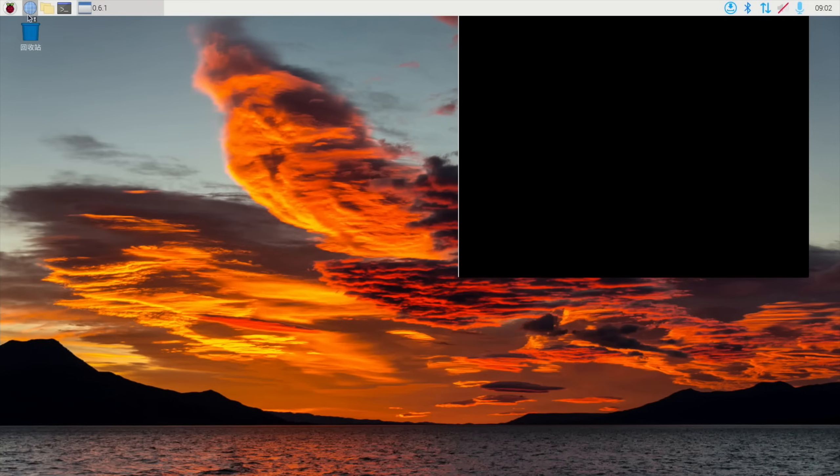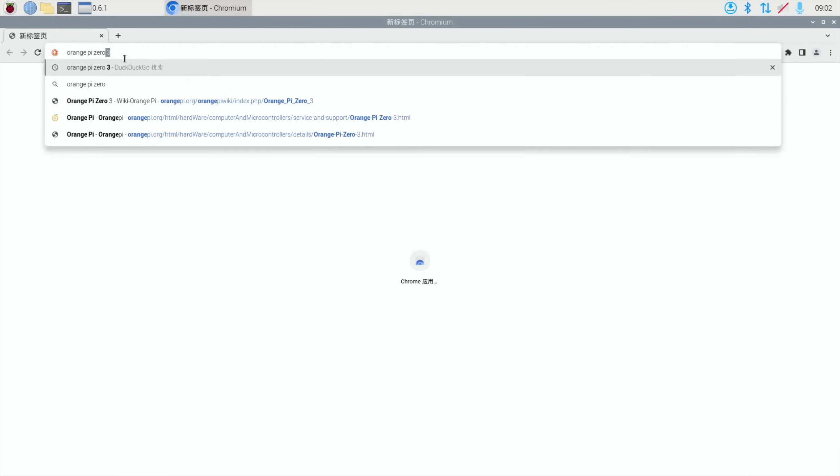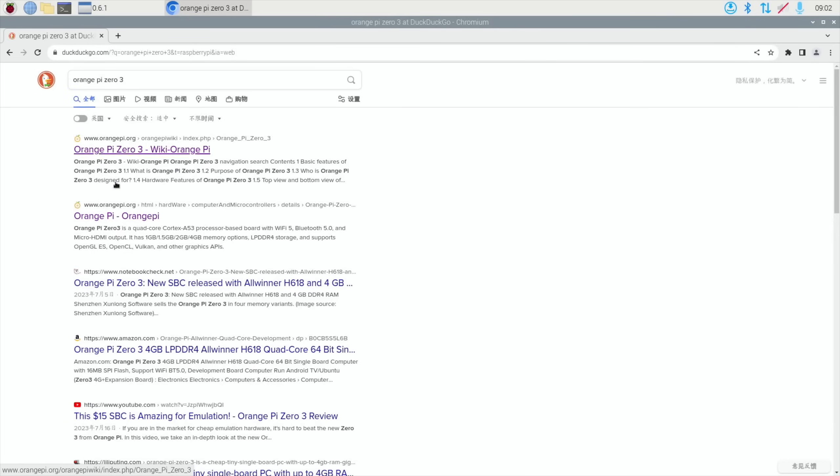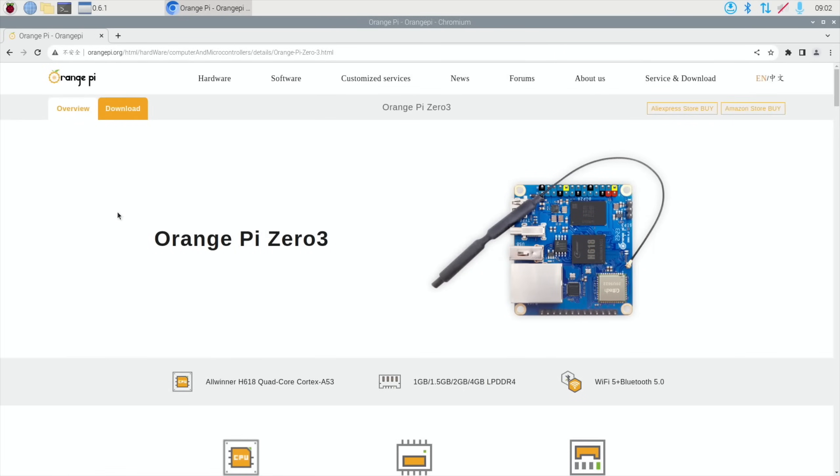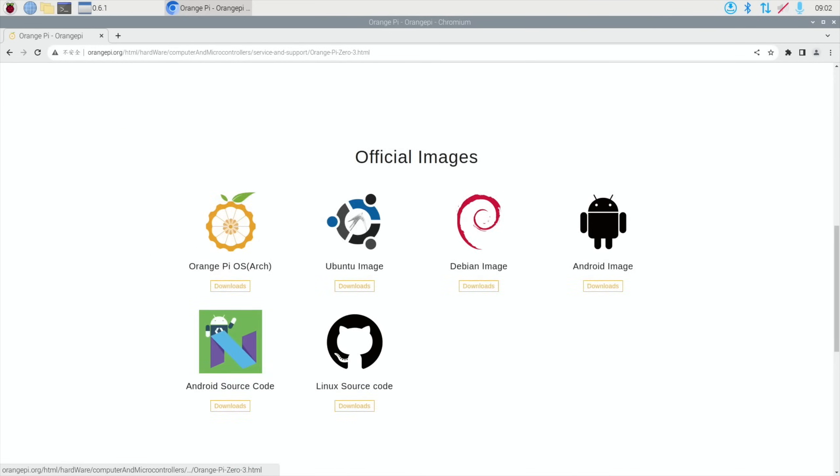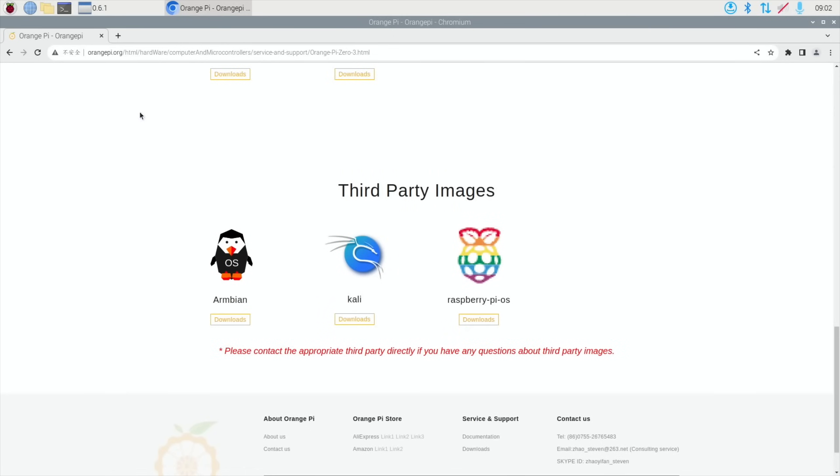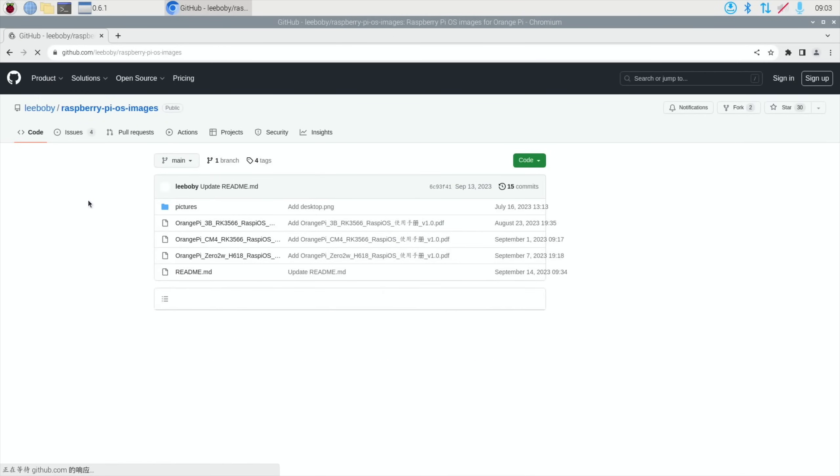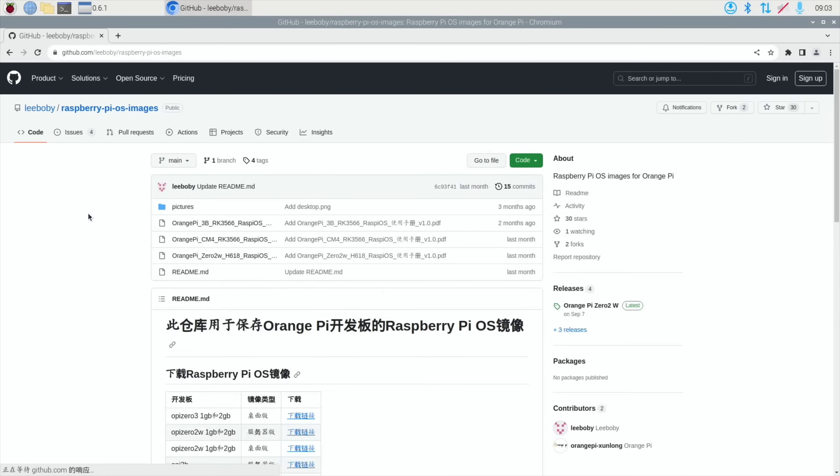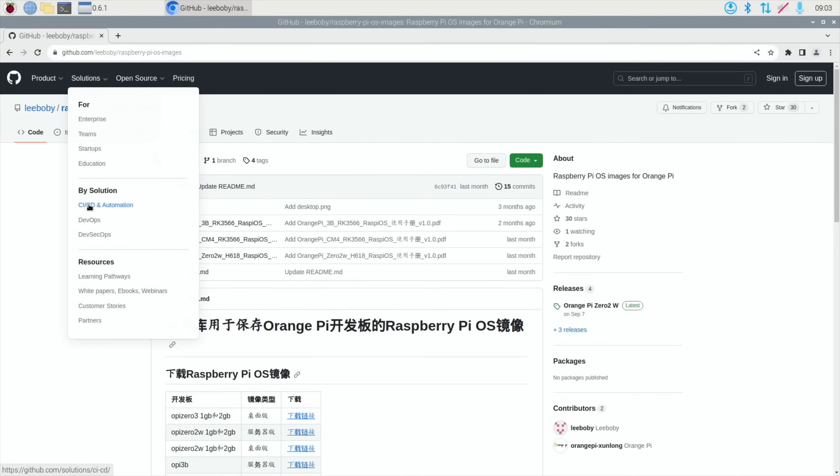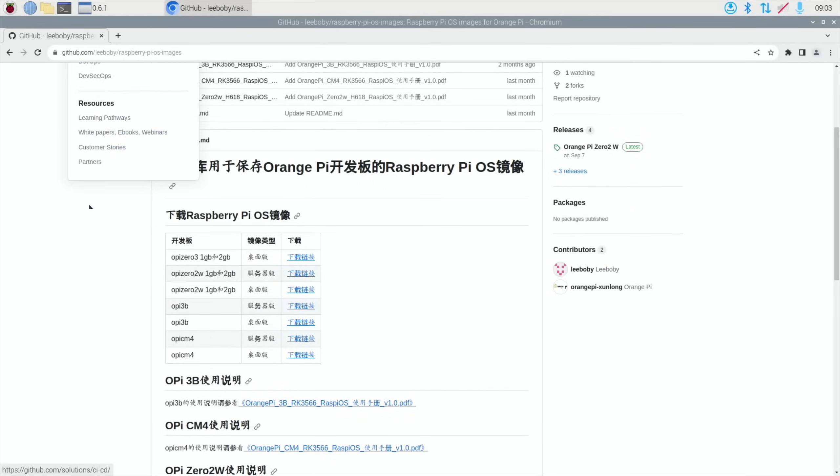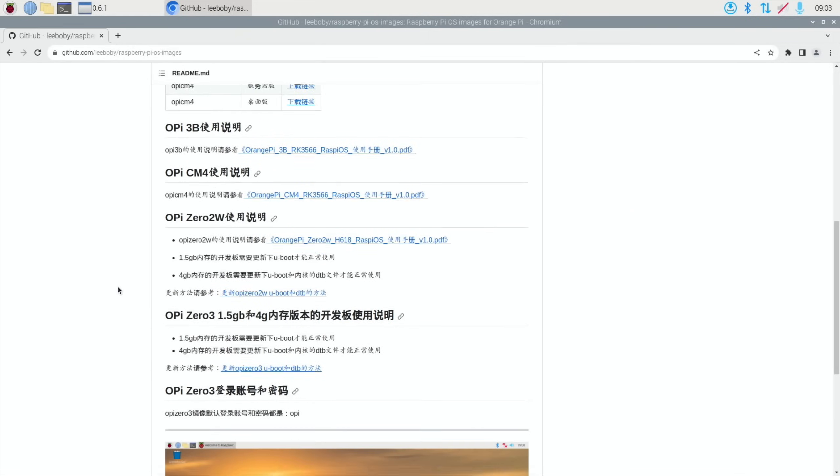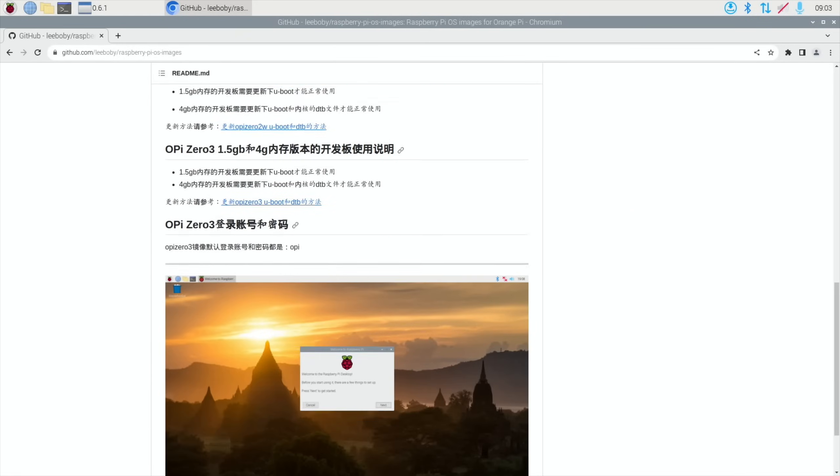But there are instructions on the Orange Pi site, and I guess if you put it through a translator, there'll be some useful information in there. There was definitely information about expanding the partition and things like that. So if we go to Downloads, go to the Raspberry Pi OS one, and it comes up with a GitHub. And you can see there's all sorts of information in there. But if you click on the Orange Pi Zero 3 one.